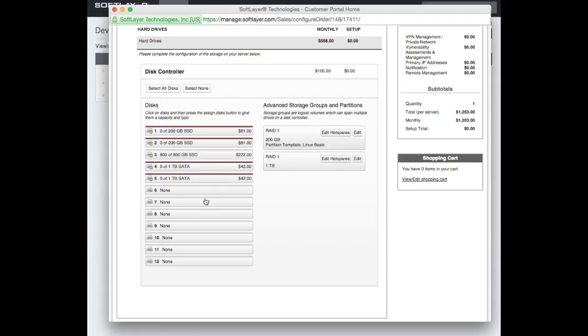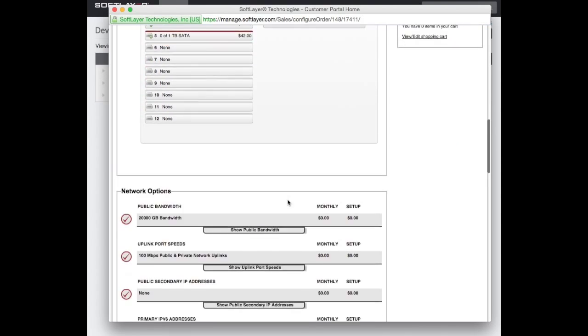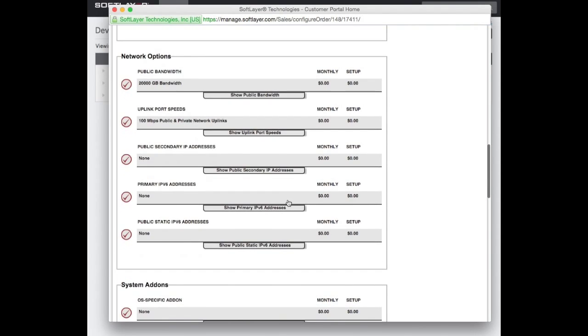So then I chose two of these and I went with slow one terabyte SATA. And again, created a RAID subsystem on there, RAID one and done. Now, if you had more of these, you could do a RAID 10, which would give you striping and mirroring, which is probably what you would do for a very large Quanta. But that's basically what I went for.